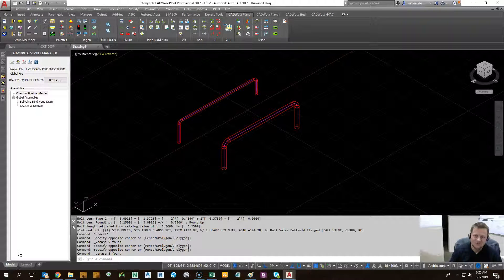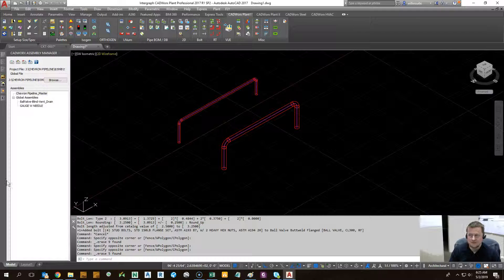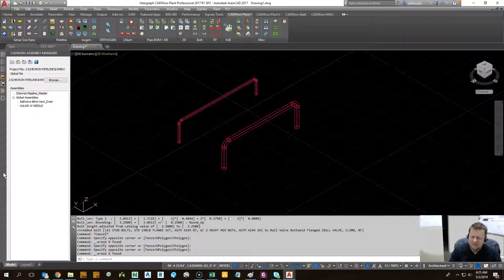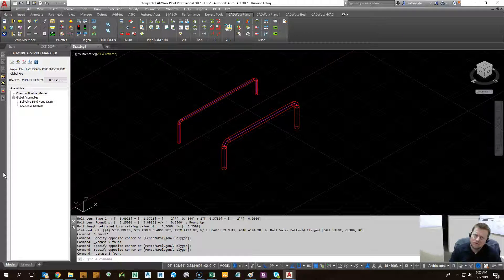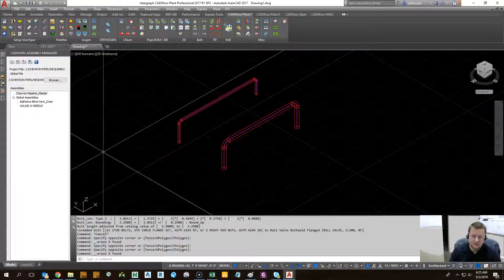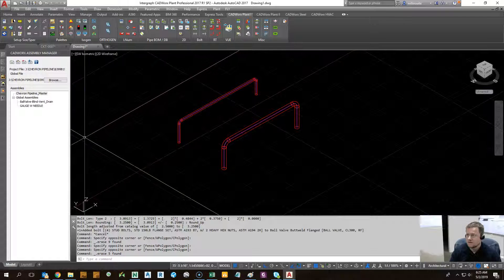Hi, my name is Will Salisbury, and today we're going to go over assemblies, one of the most overlooked beneficial tools in Calvin's plant.